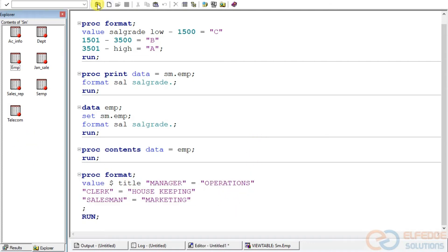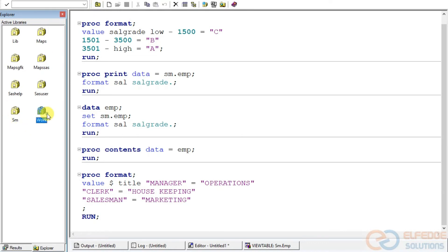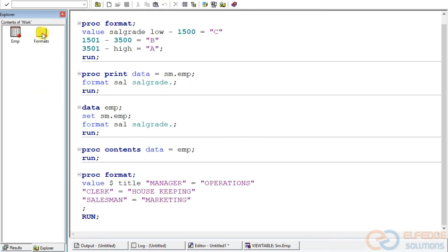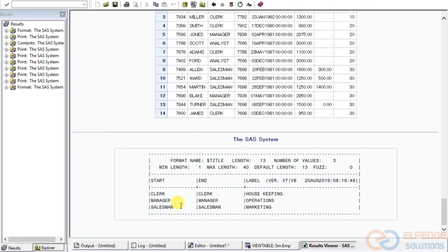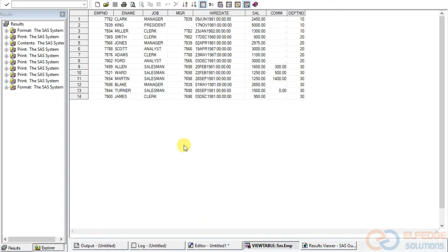Going back to check the library, we can see both SALARYGRADE and TITLE are there. For the TITLE format: Clerk maps to Housekeeping, Manager maps to Operations, and Salesman maps to Marketing.